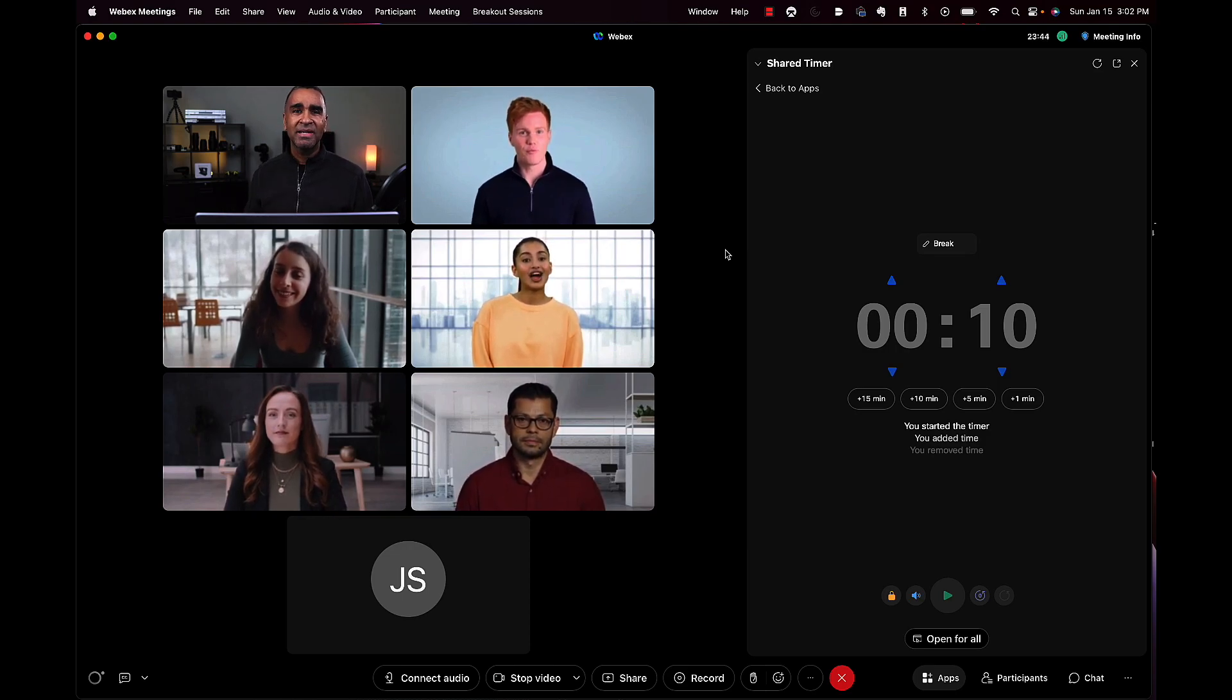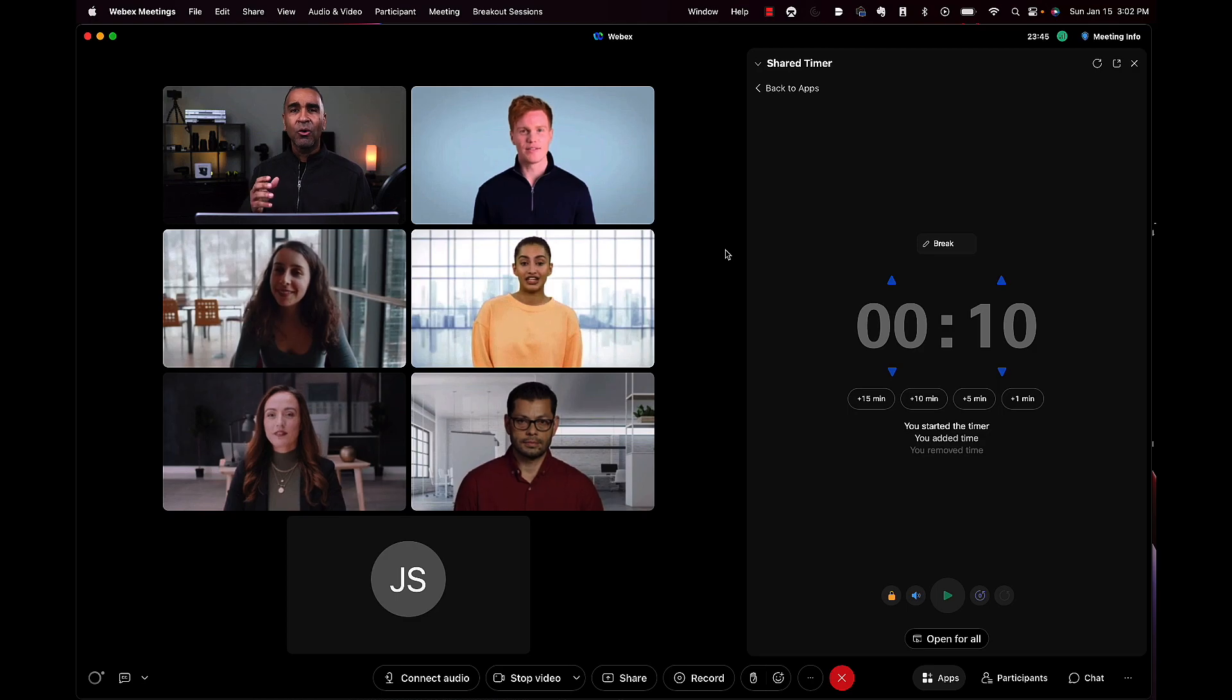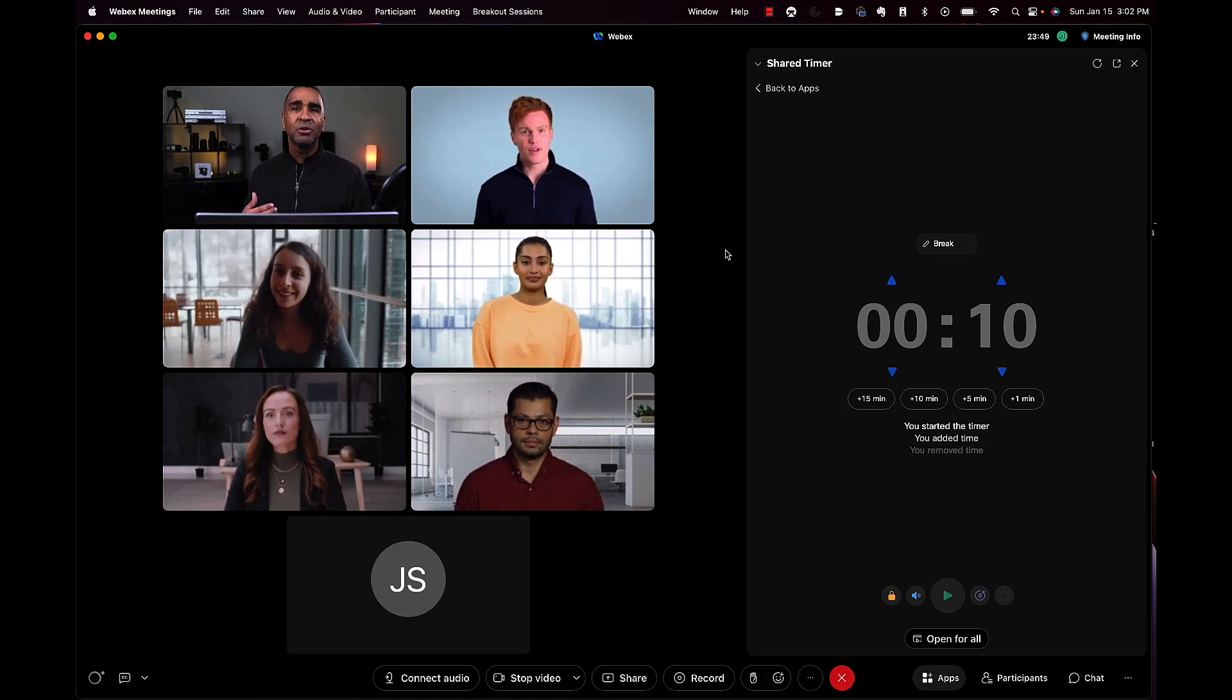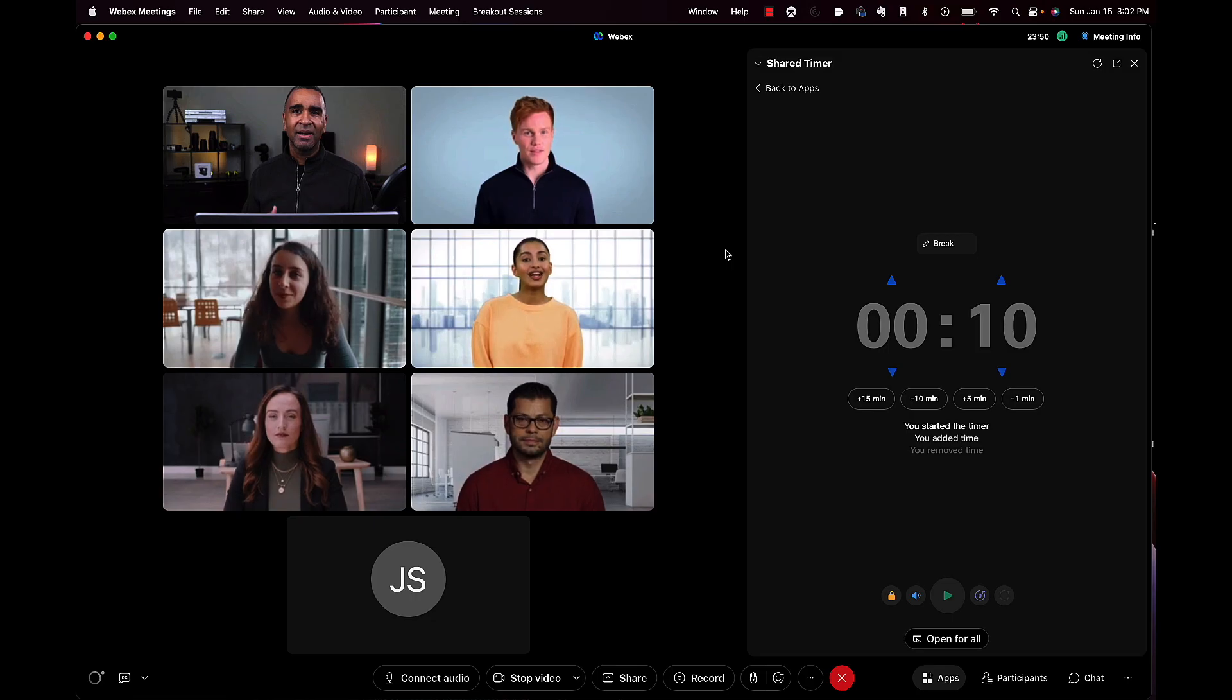timing certain tasks, or allocating a certain amount of time to certain participants within a meeting.